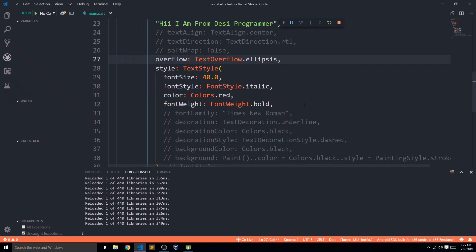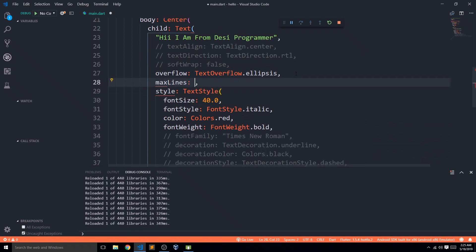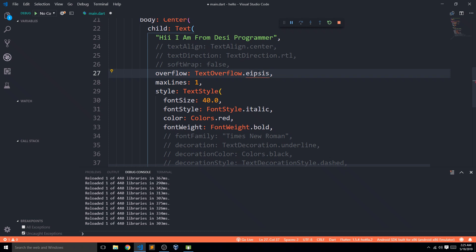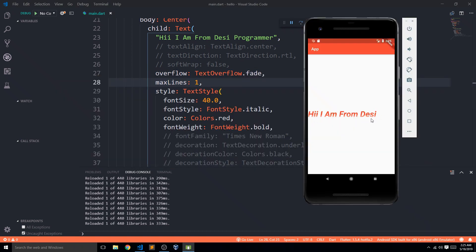Other overflow options include fade, which fades the text out. There's also maxLines, which sets how many lines should be displayed. For example, if maxLines is set to 1 and overflow is set to fade, only one line is shown and the rest fades out to signal that more text exists.